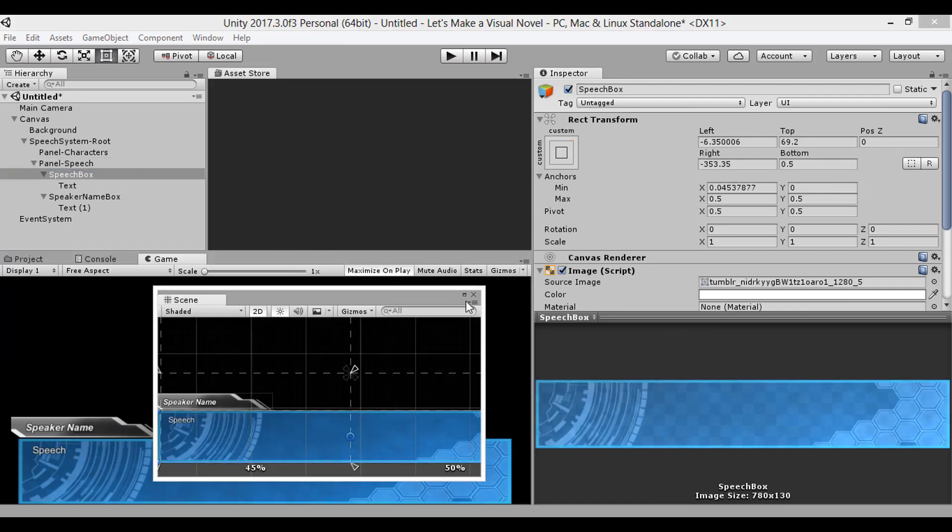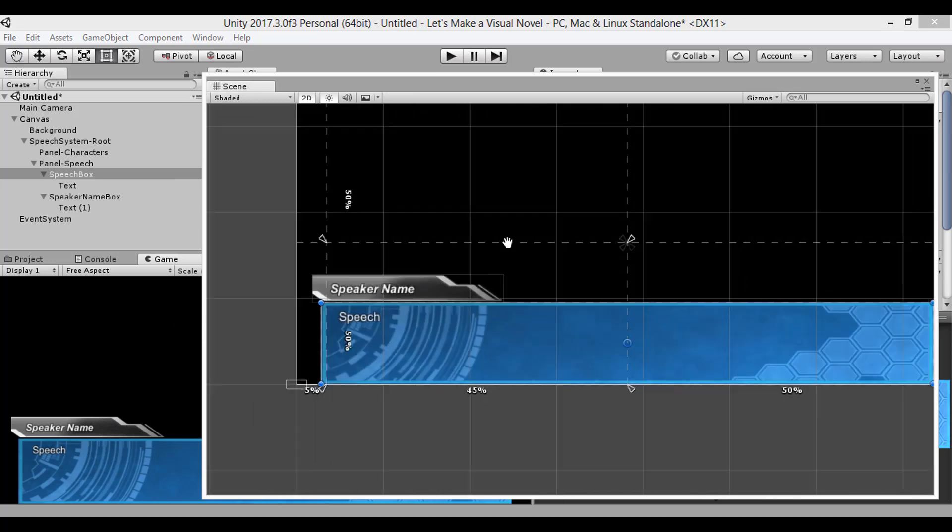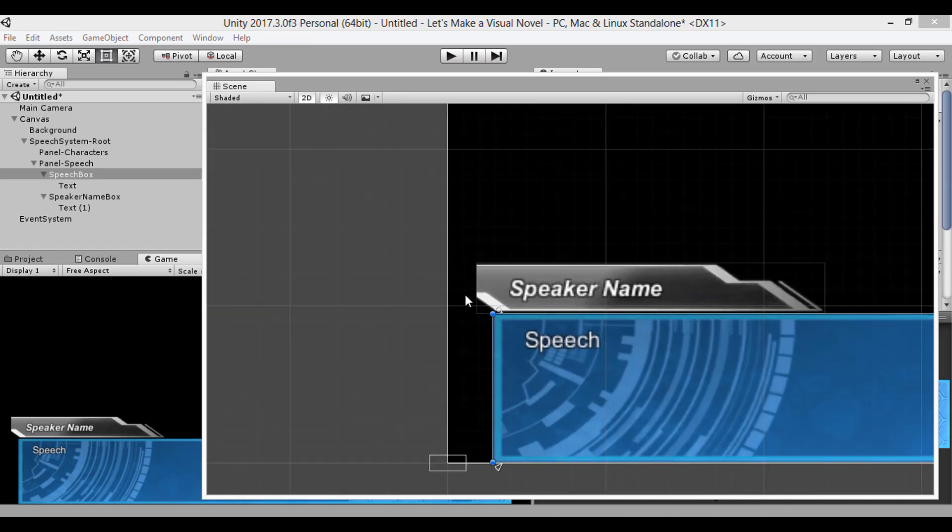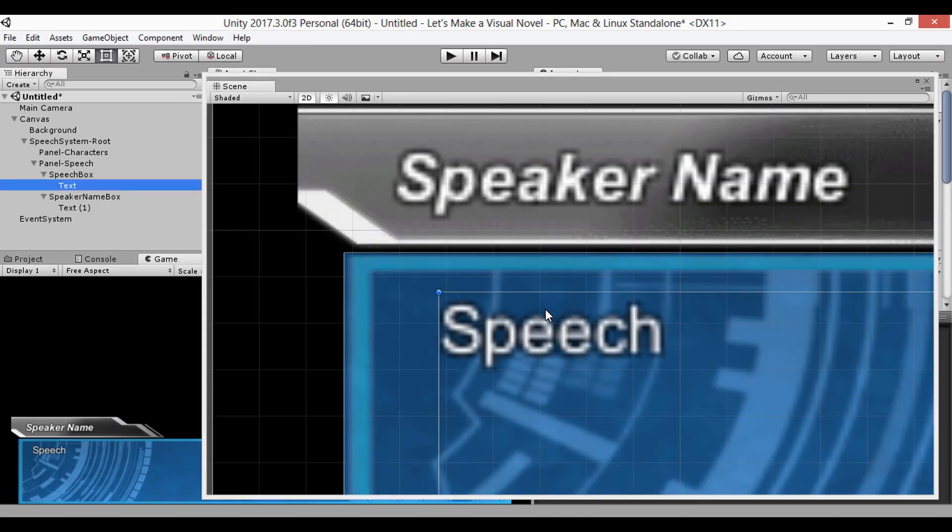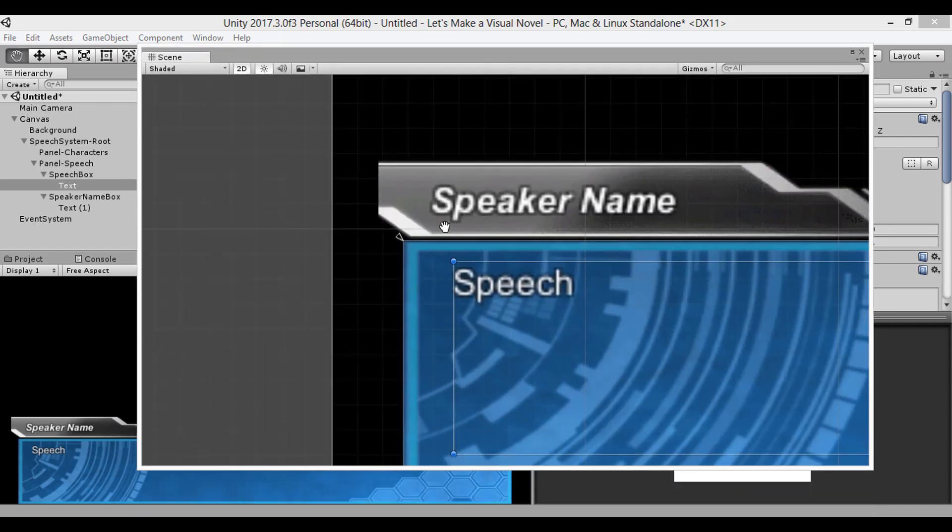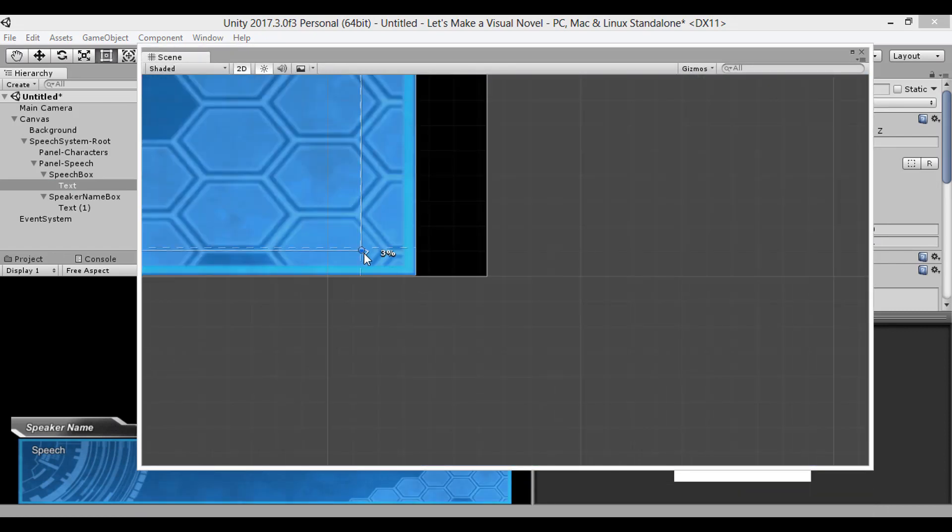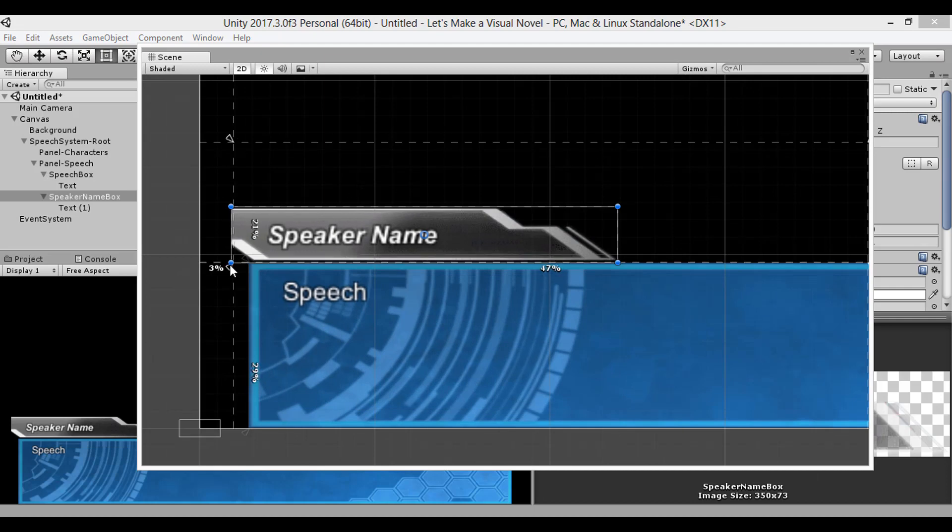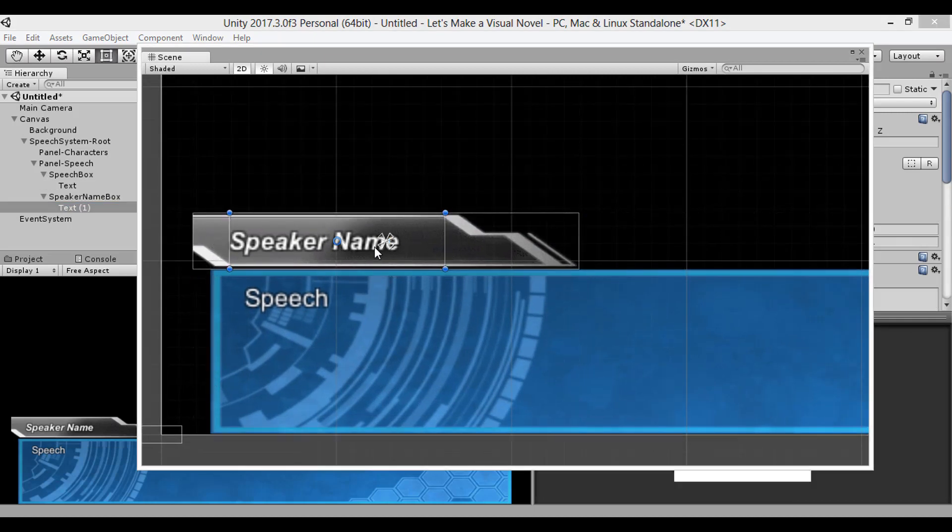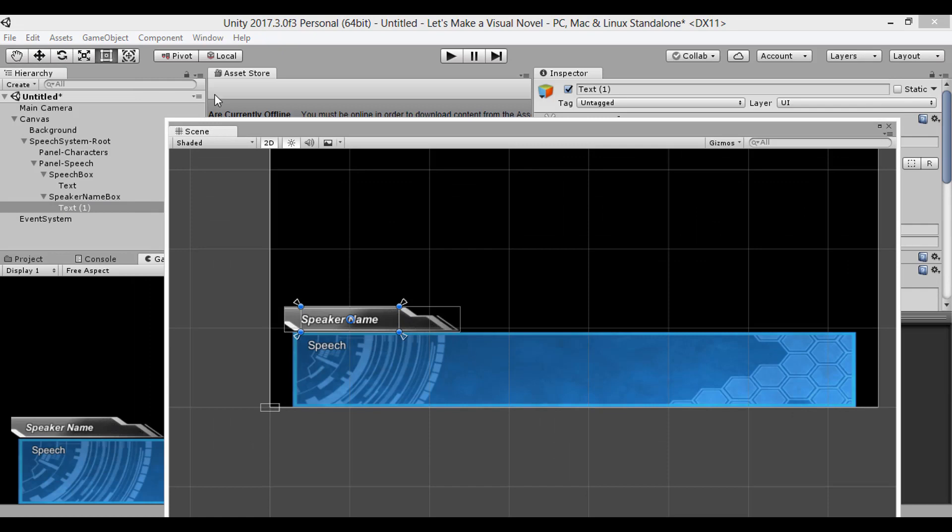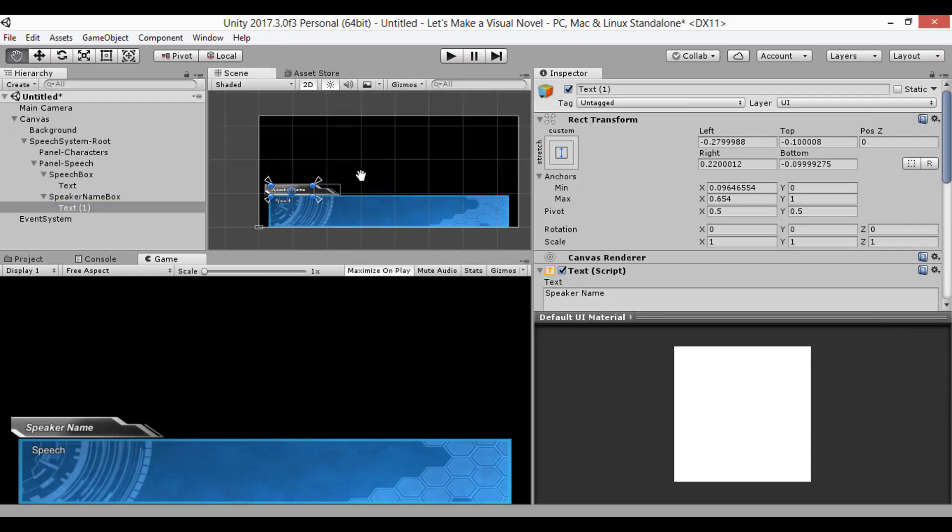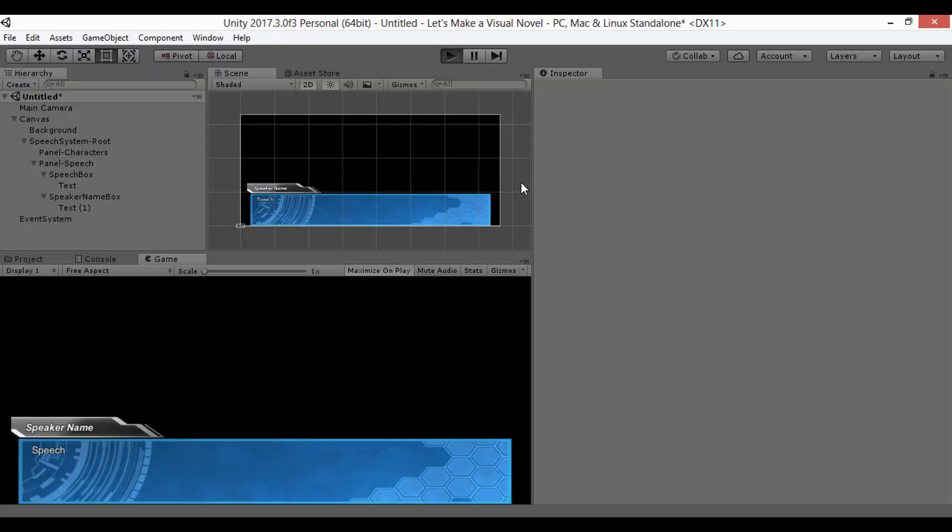Now anchors are assigned to any UI element and control how they adjust to the changes in window size. By clicking and dragging one of these white acute triangles, you can adjust the positions of each anchor and change how your objects will scale. Except in certain circumstances, I usually just align them with the bounding box of my rec transform. So now if we hit play, the UI will maintain its proportions.